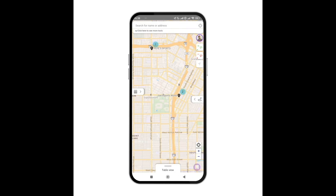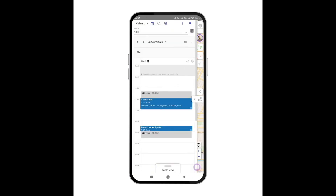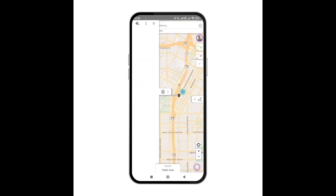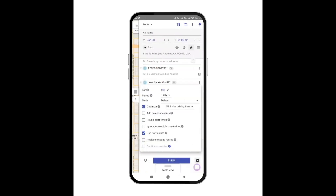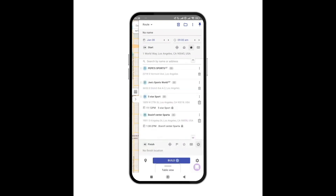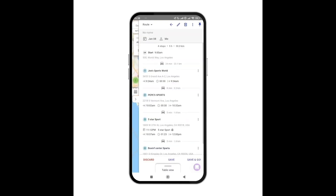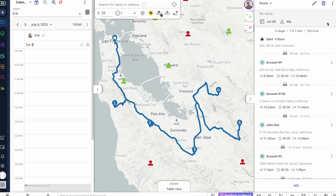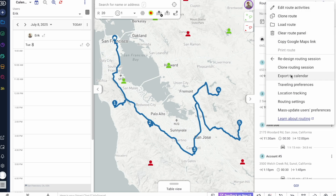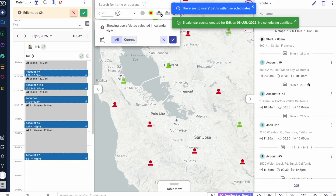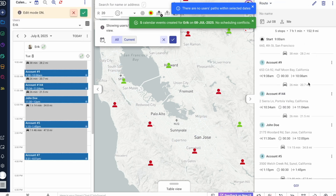If I use a calendar — HubSpot's calendar, Google, or Outlook — I can connect it to Mapsly to see travel times between my meetings and plan new visits in gaps between existing meetings by checking the Add Calendar Events box when planning a new route. I can also export my route as calendar events by clicking the Export to Calendar button after planning my route. This way, the route's meetings will appear in my calendar with travel times already factored in, keeping my schedule clear and helping me avoid conflicts.